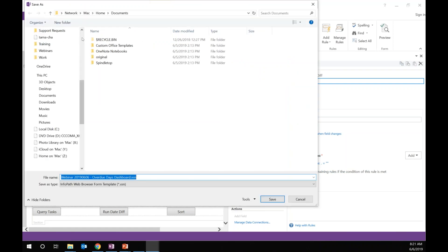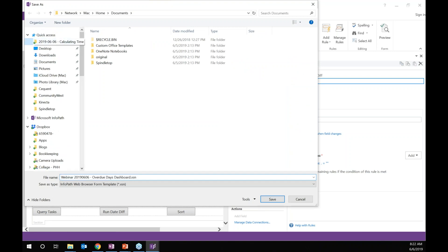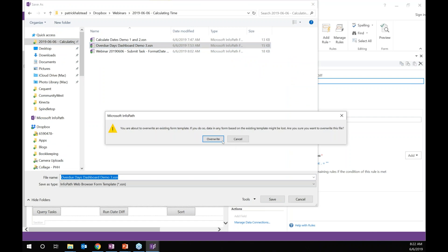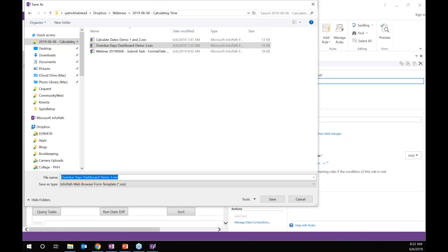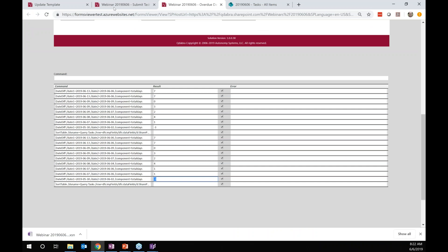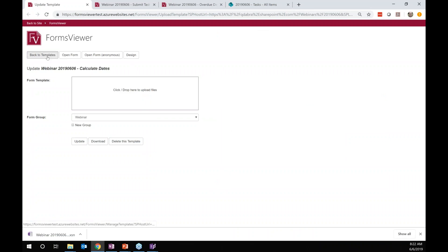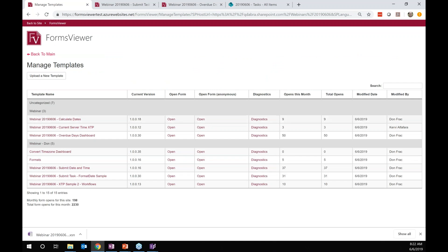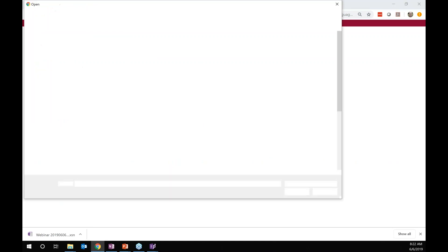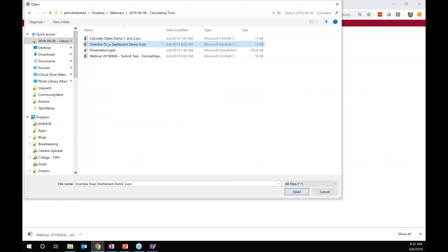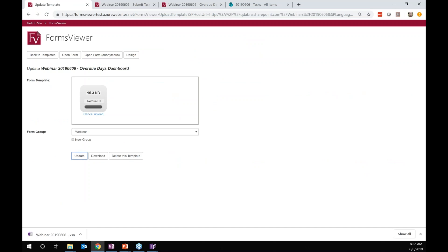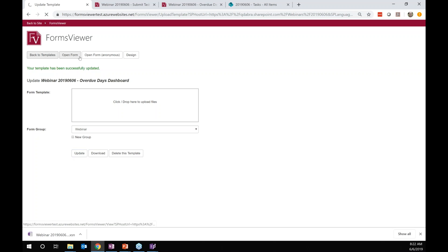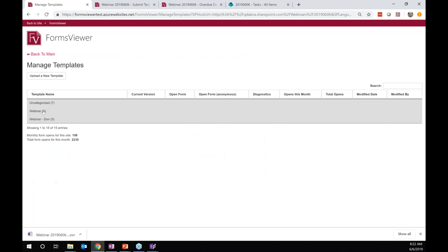I'm going to save this and then upload it. The nice thing about this Forms Viewer app that replaces InfoPath is that it's really easy to upload things and try them out. Instead of this long publish process of going through the InfoPath Publish wizard, you just upload the forms. Don, where did you put that? It's under webinar one. Okay, so it's right here — the overdue date dashboard. That's version 30. If I add the one we just saved, we should get a different version here.